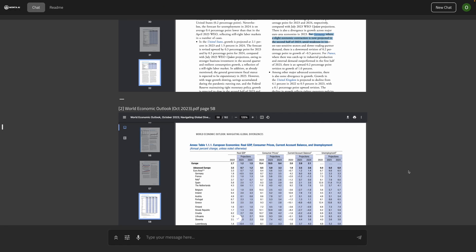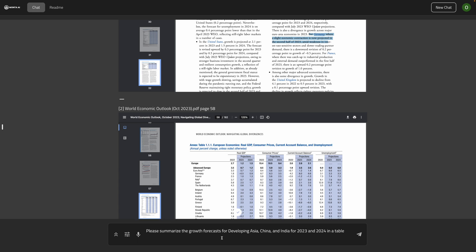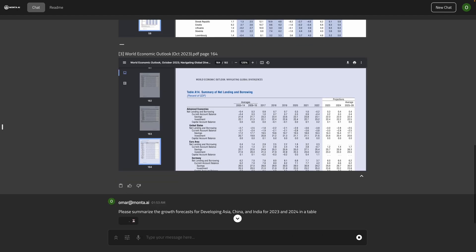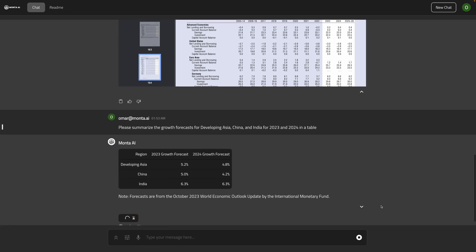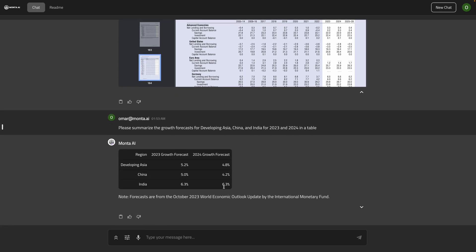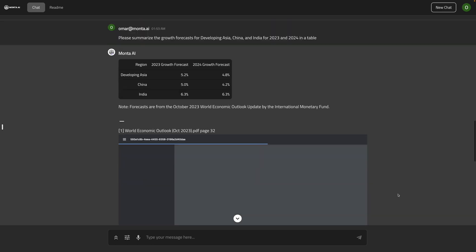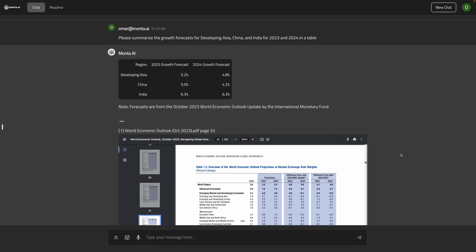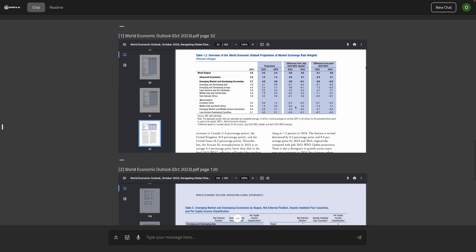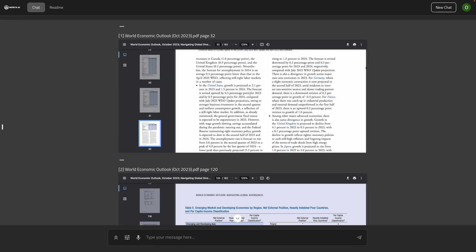Now, given our task, we're trying to understand which country to expand to. We want to explore other parts of the world, right? Let's, for example, try to summarize the growth forecasts for developing Asia, China, and India for 2023 and 2024 in a table. Now, I like that.